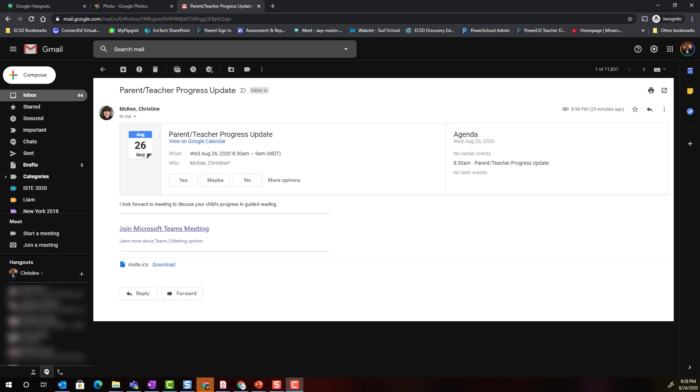Let's take a closer look at how a parent would join a Microsoft Teams meeting that was scheduled by the classroom teacher. So here I am in my personal Gmail account and I've opened up an email that I received from myself as the teacher.